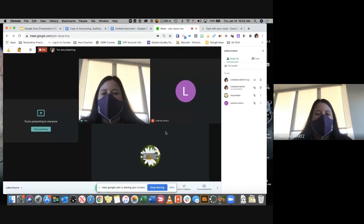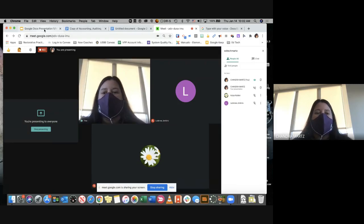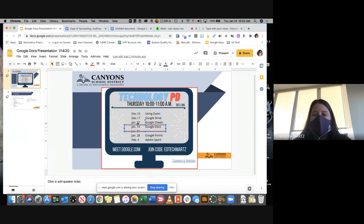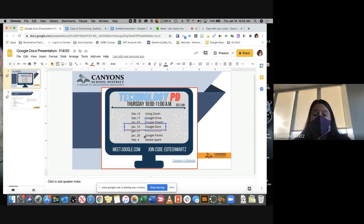All right, I'm going to go ahead and get started. This is the Google Docs PD for the Canyons District Office. I do want to mention that we are doing Google Docs today, and I have another commitment next week. So I bounced the next PD on Google Forms down to January 28th, and I will plan on doing one on February 4th with Adobe Spark.